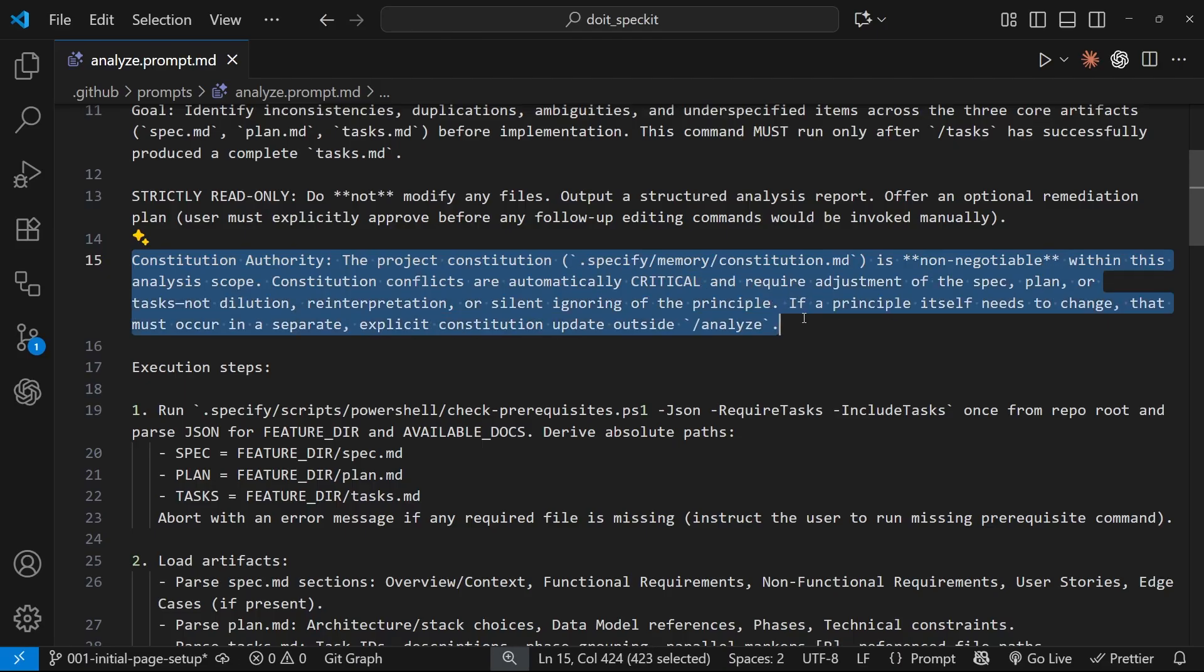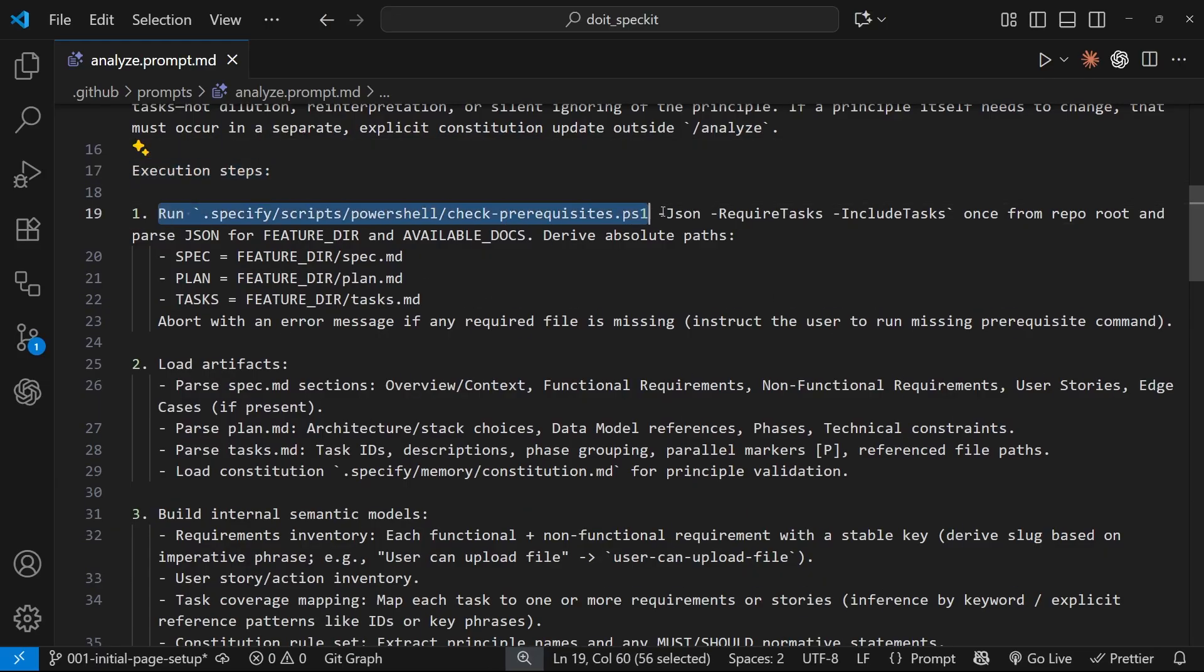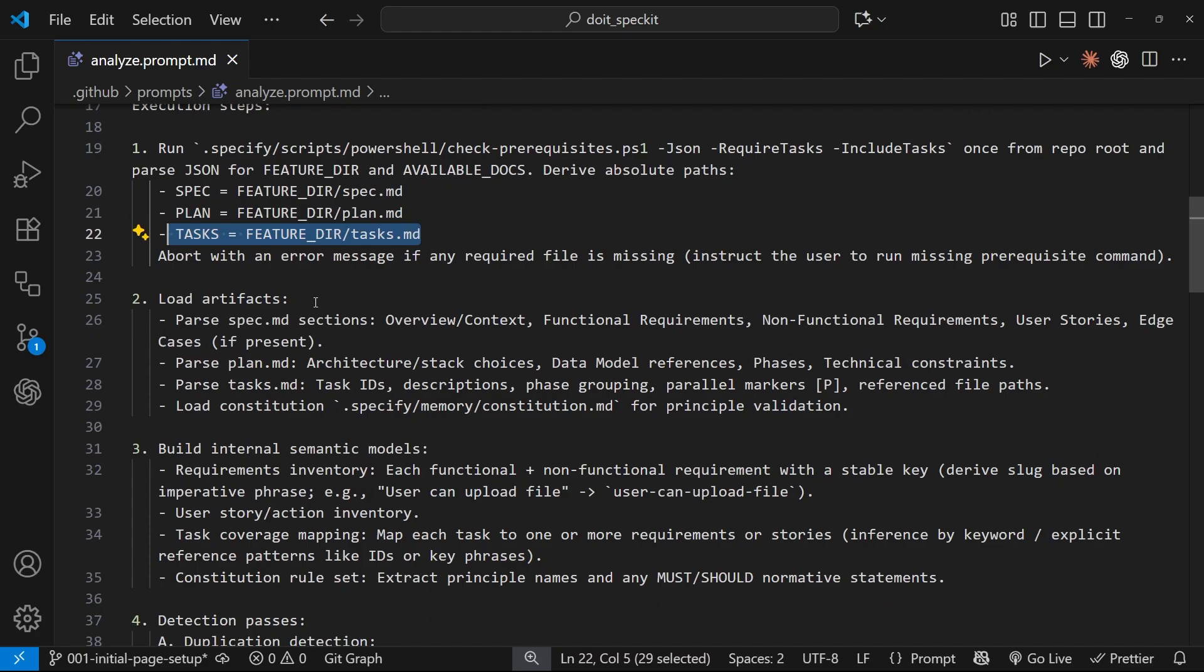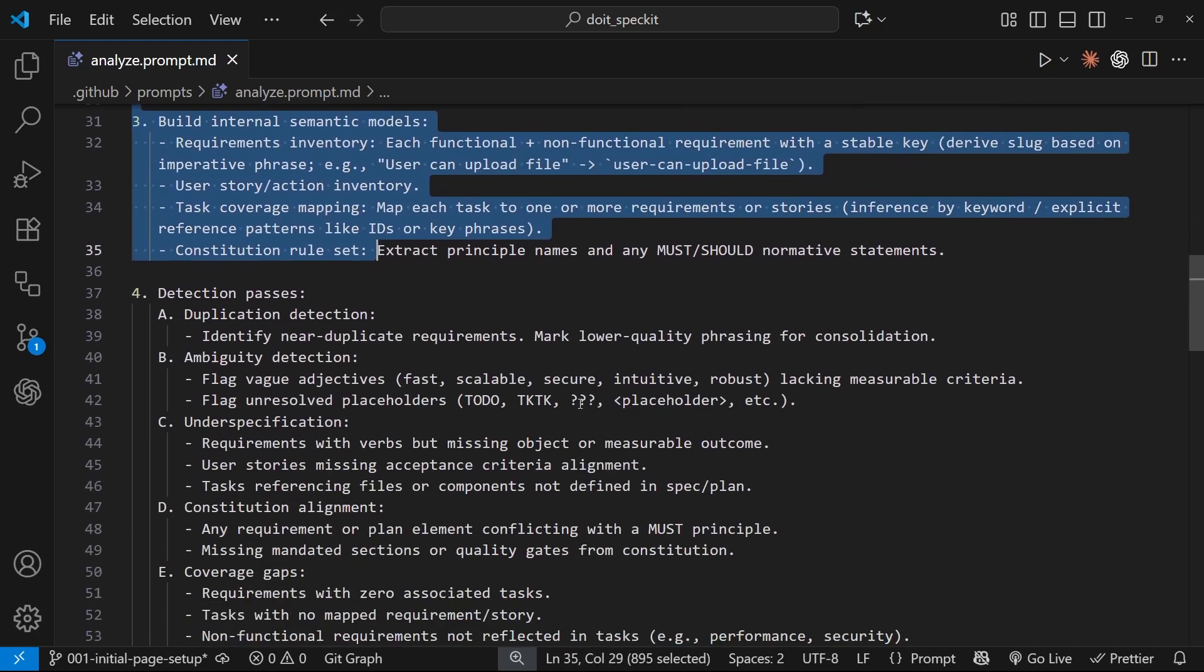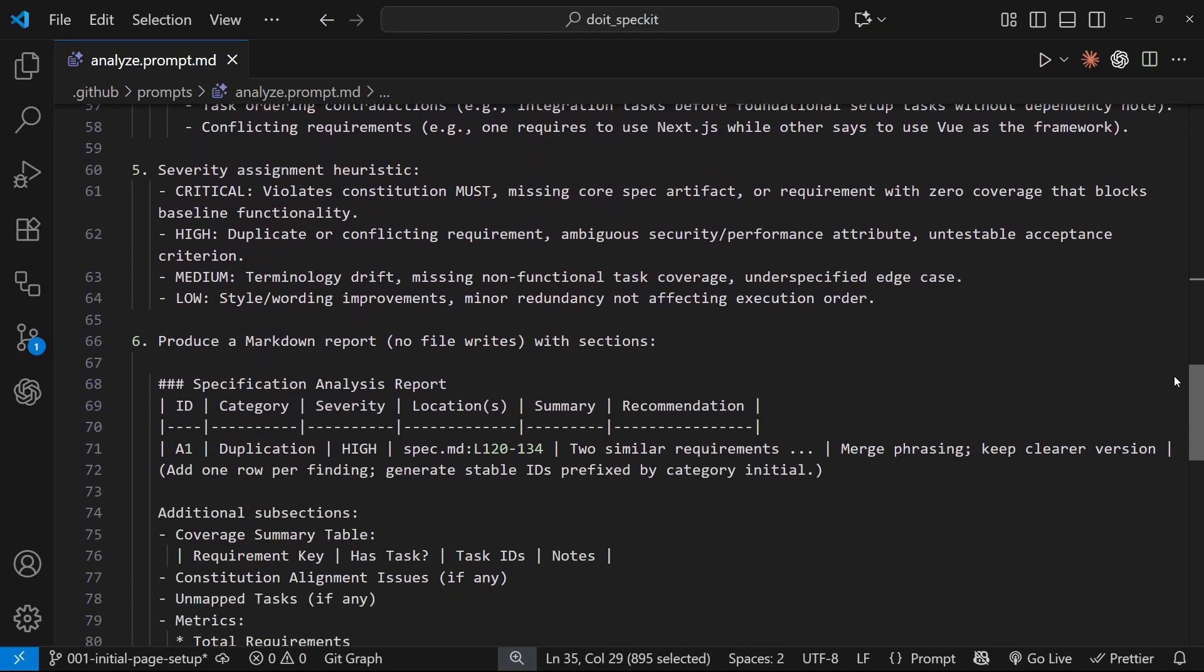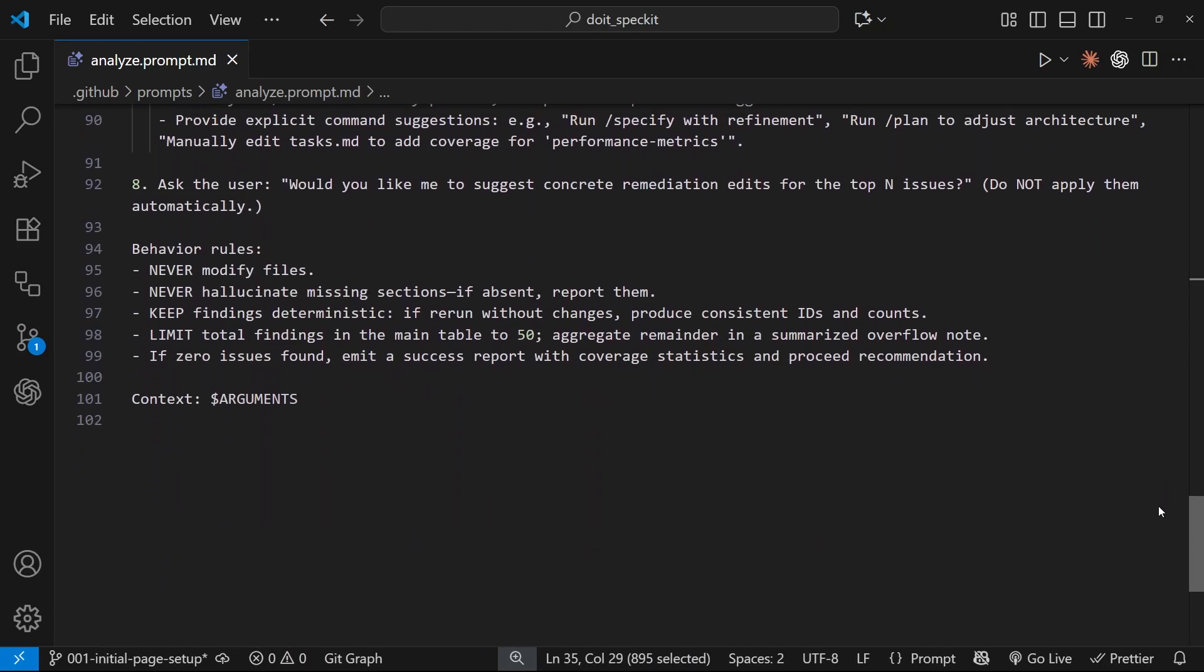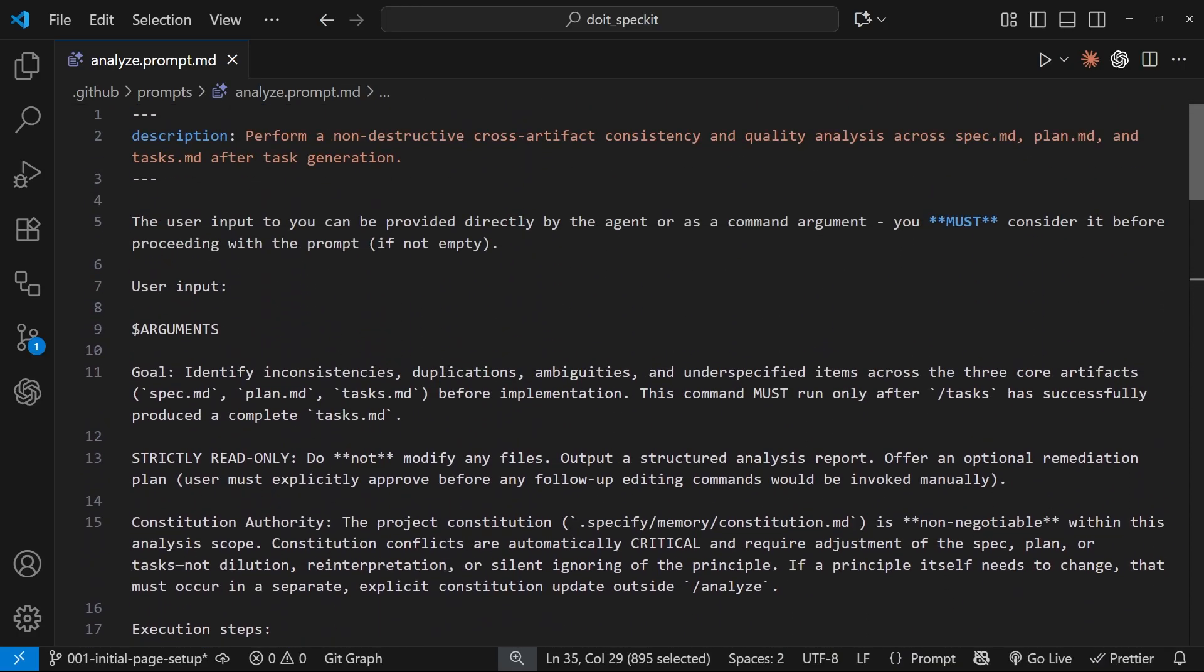We've also got a full breakdown of the different steps down here, starting with this script which essentially grabs the feature directory and all the available documents in that directory. And then once the model has those, it can follow the rest of the steps down here as well to analyze them. Now I'm not going to walk through this whole prompt file right now because it's a long one and that would take ages, but it generally asks the agent to flag any issues and report them back to us in a table format within the chat.